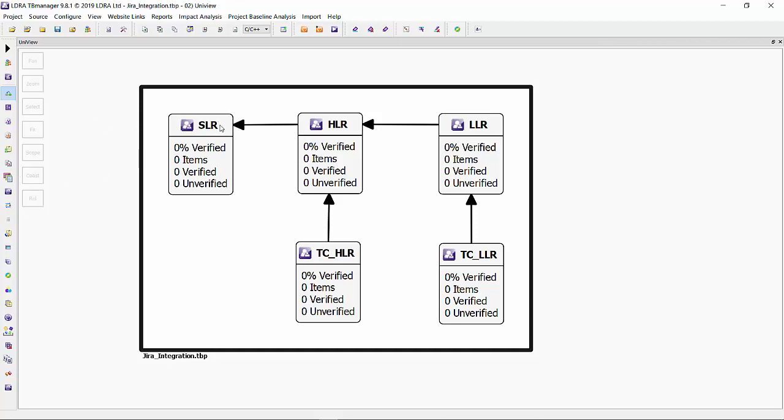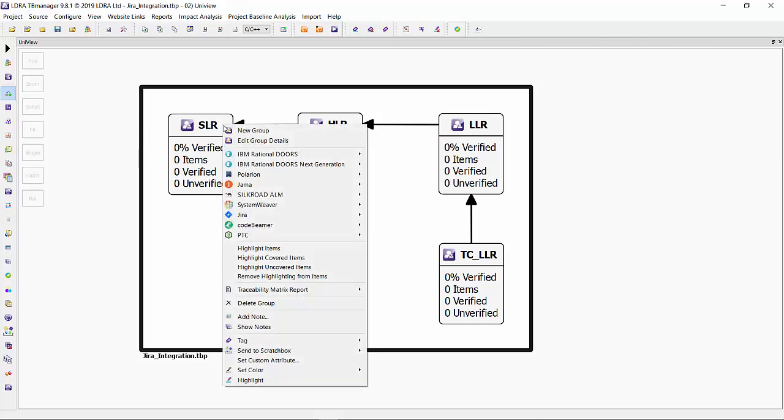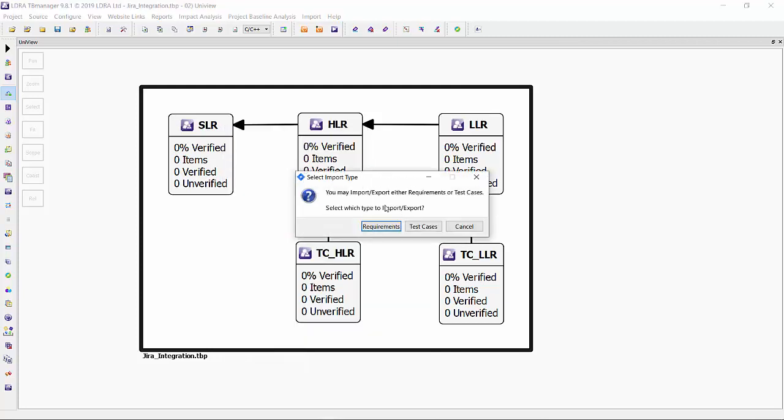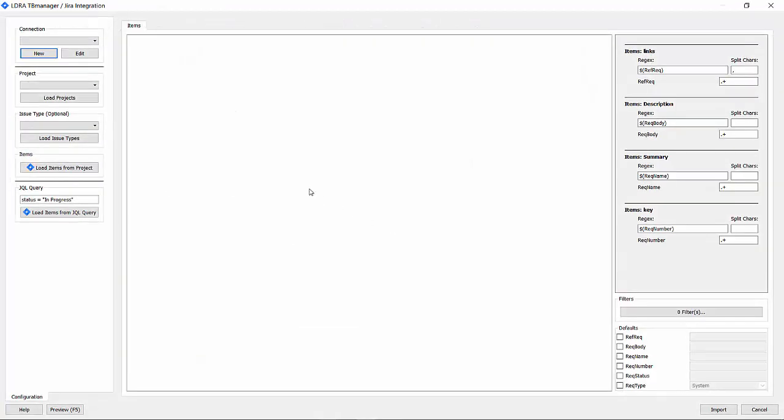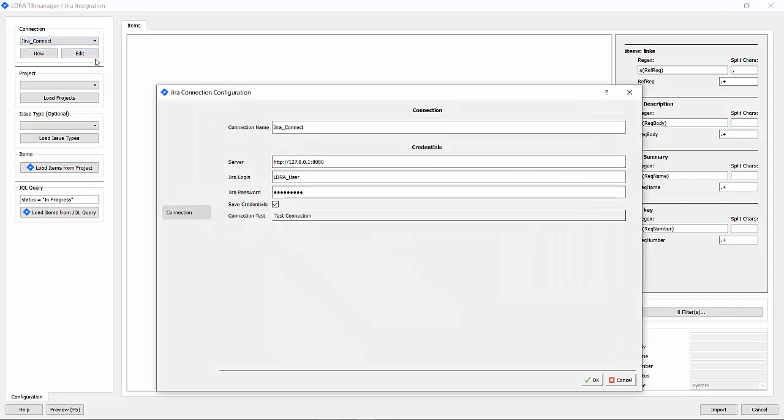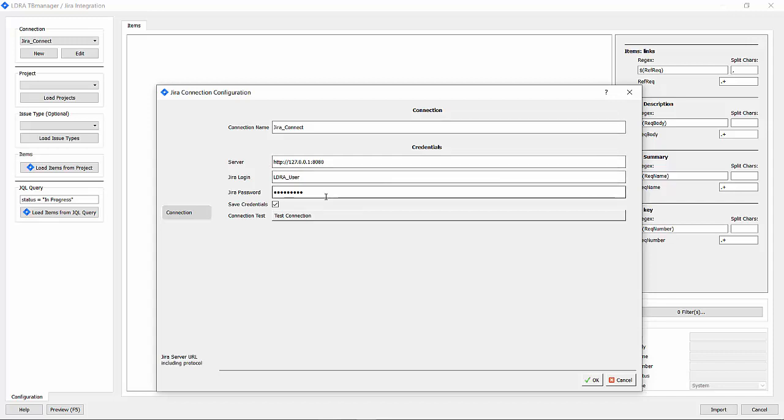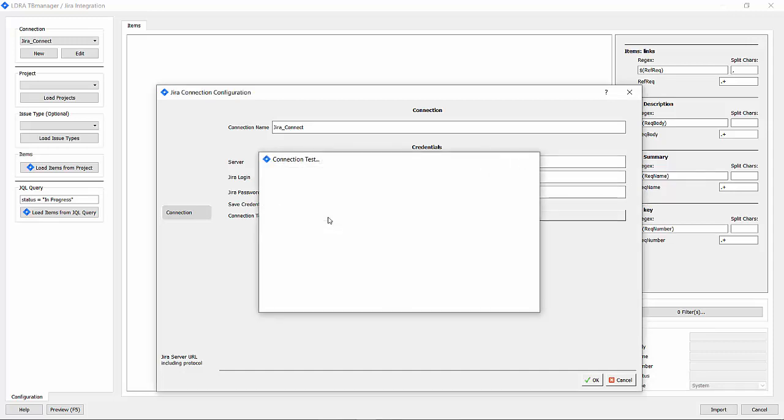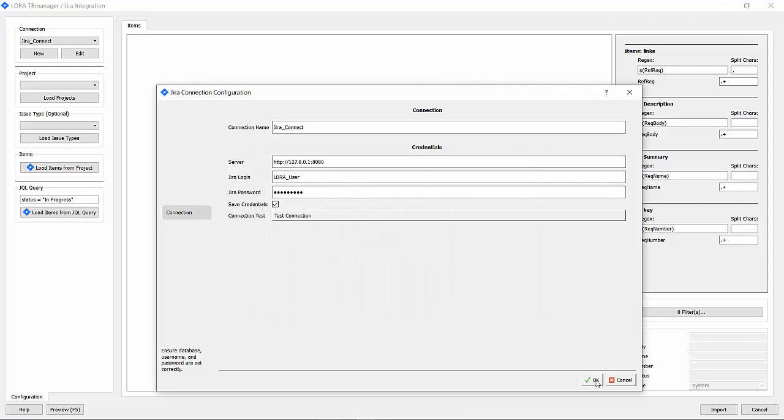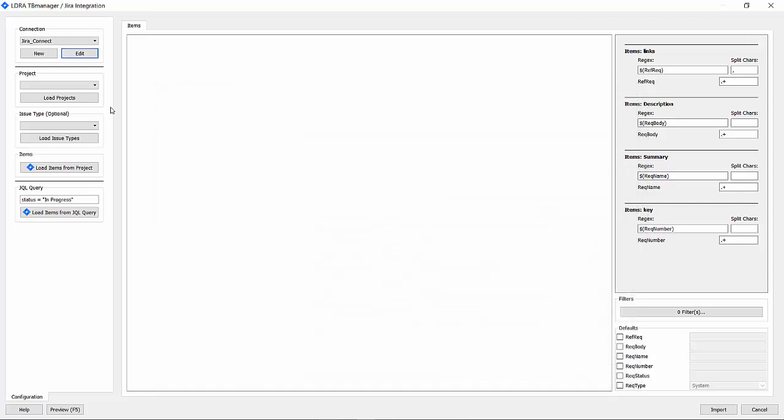We can now import from JIRA. These are requirements, not test cases, so select requirements. Let's connect to the instance. I have a connection already, but let's take a look to see how that was constructed. The connection name, you can give it any name. The server instance address, your login credentials. I've also decided to save my credentials and test connection. We can see that it's successful.